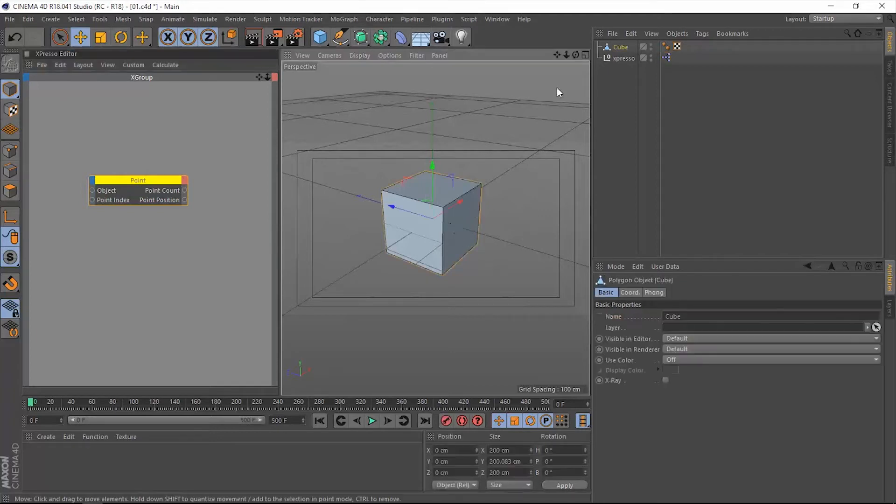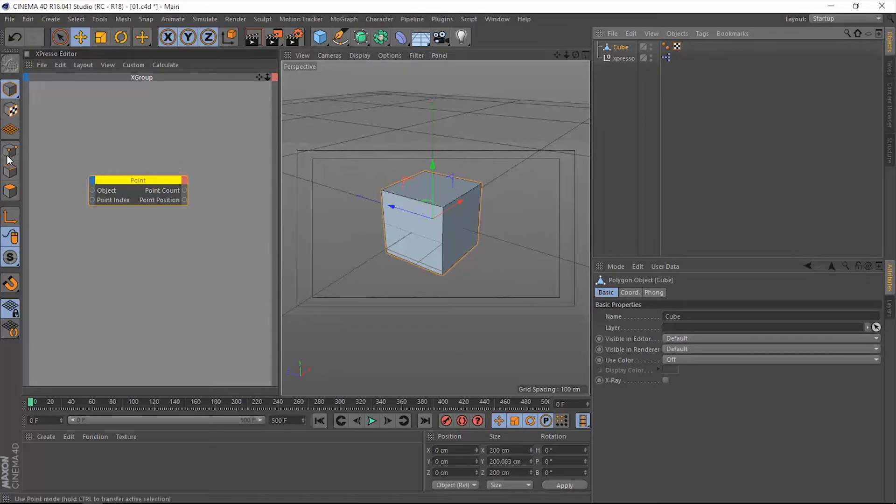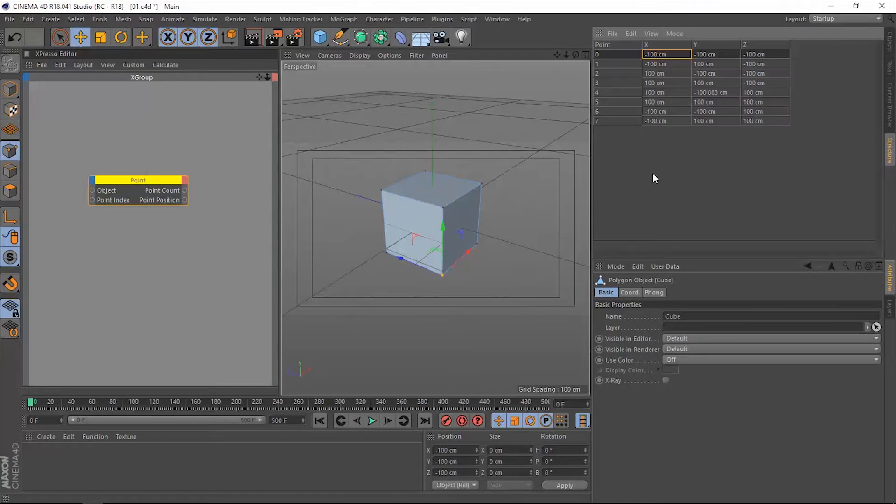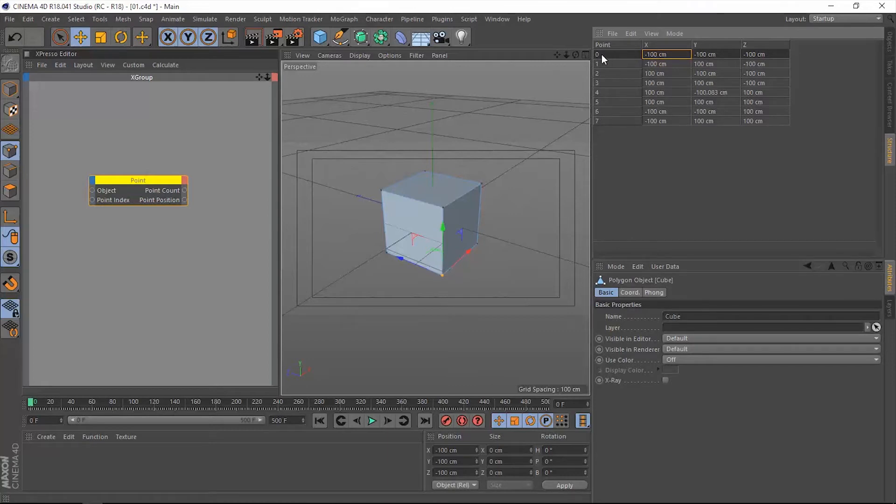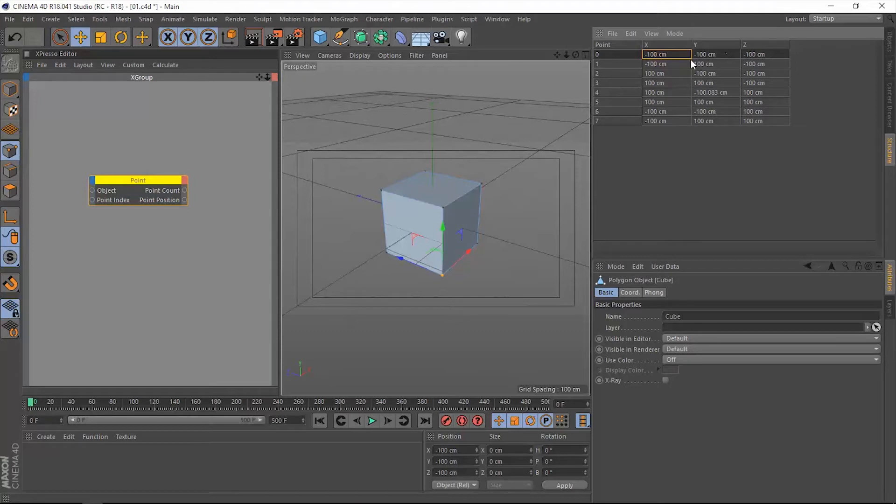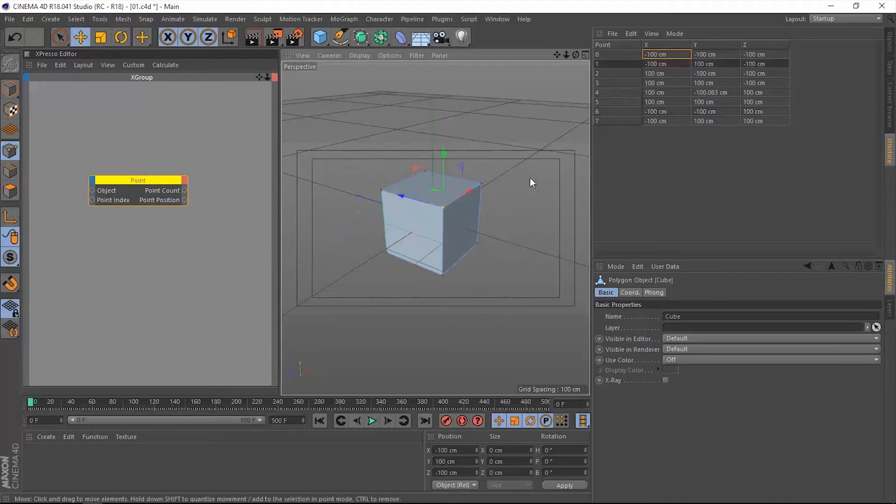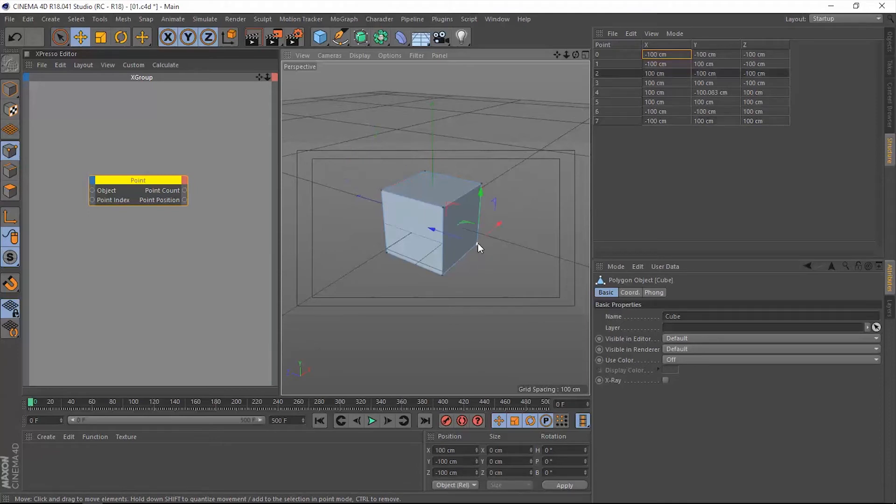For instance, if we select this cube and go to points mode and go to this structure tab right here, we're going to select the first one, which is number zero here. This is the index number of this point, and this is the position of this point. When we select another one, this is number six, this is number one, this is number seven, this is number two, and so on.